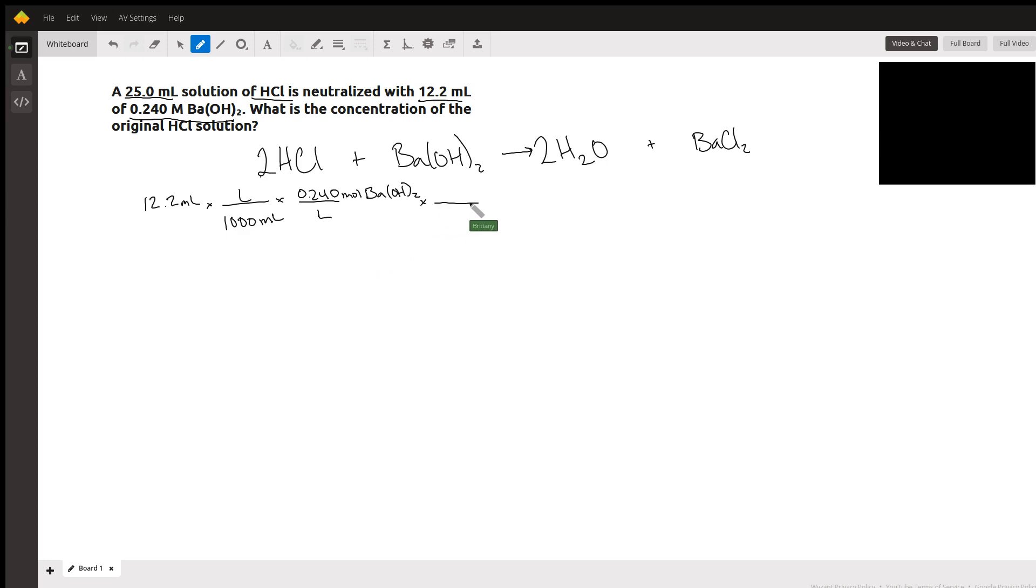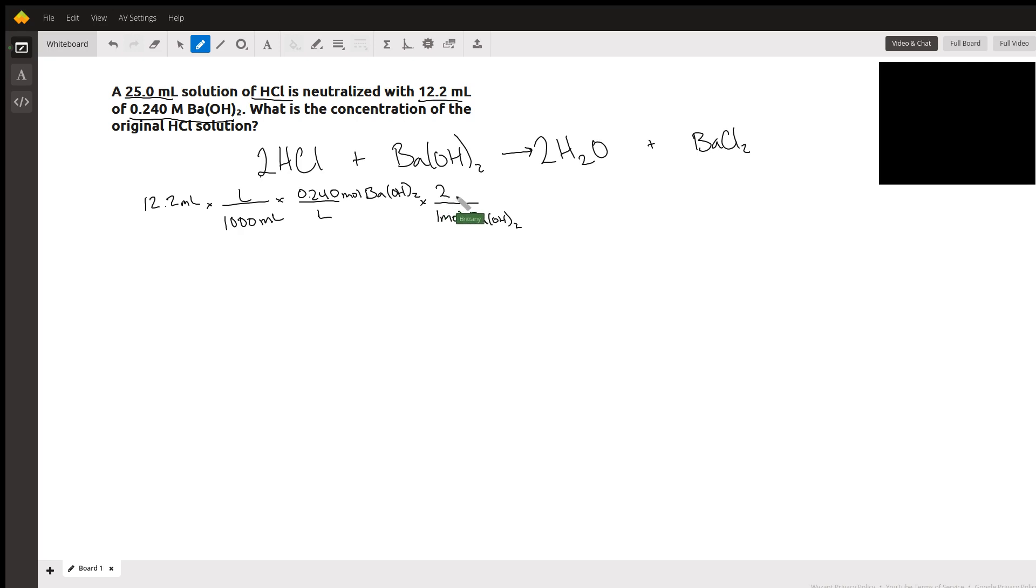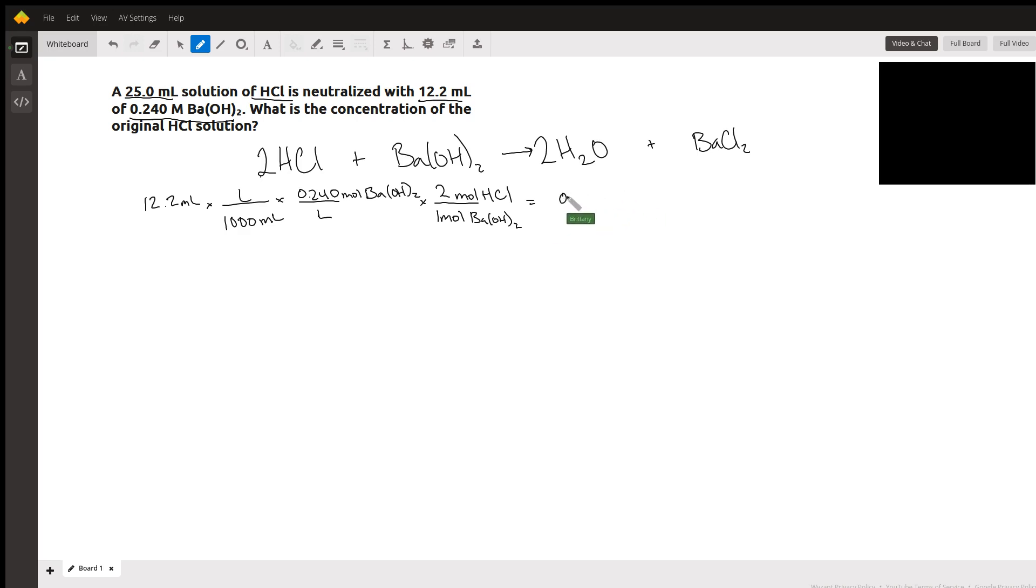You can continue and use the stoichiometry from the problem, which is that one mole of barium hydroxide is going to react with two moles of hydrochloric acid. So now if we put this into our calculator, we'll have 12.2 divided by a thousand times 0.24 and then times 2. This gives us 0.005856 moles of hydrochloric acid.